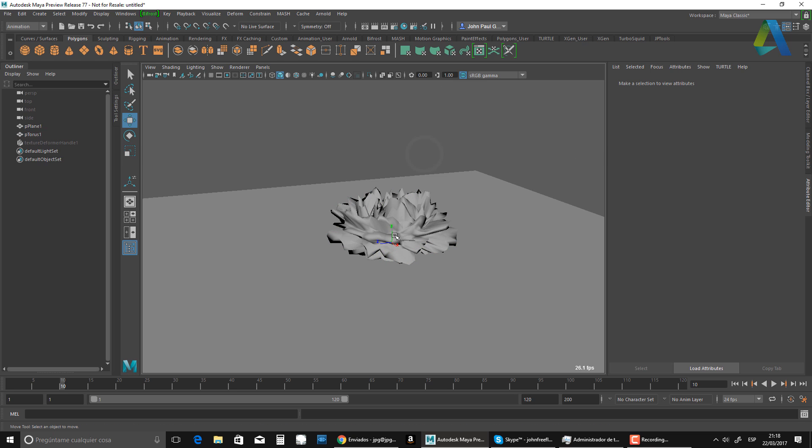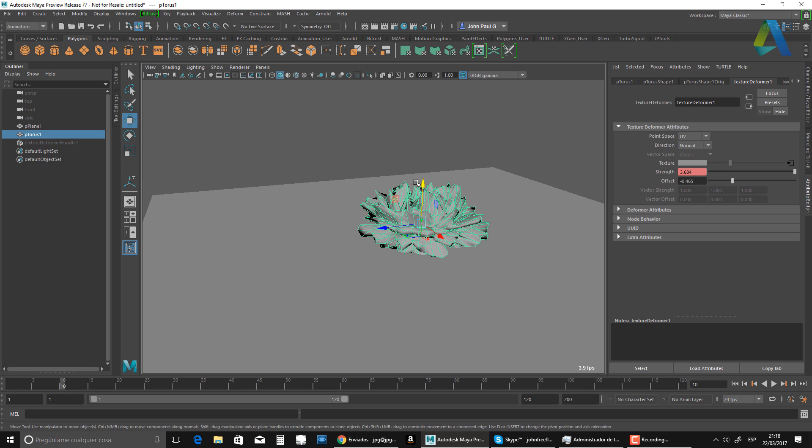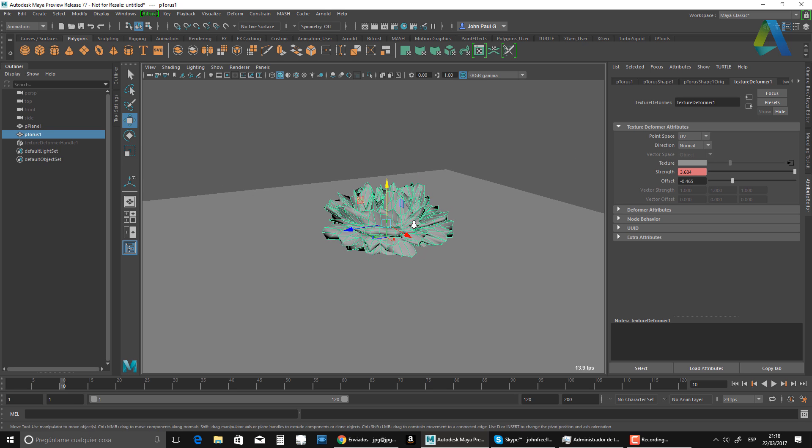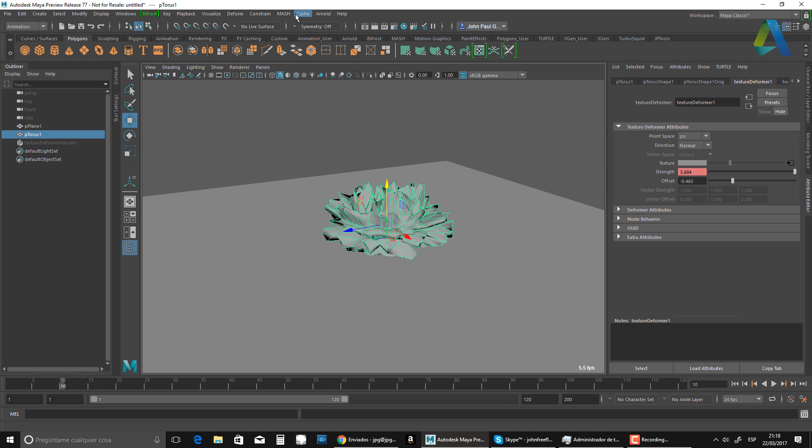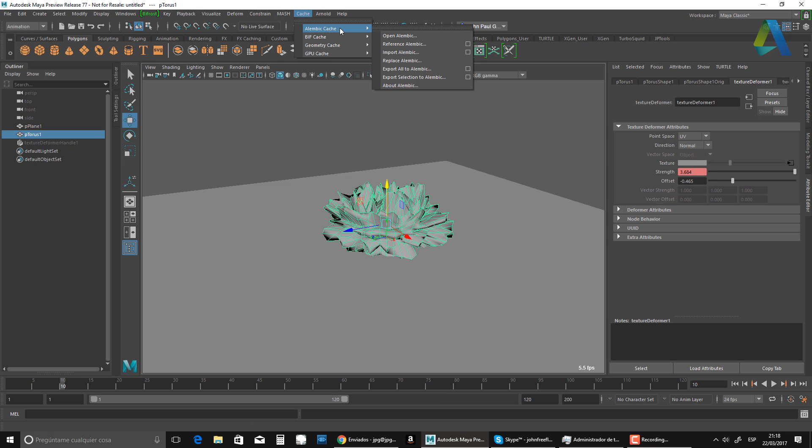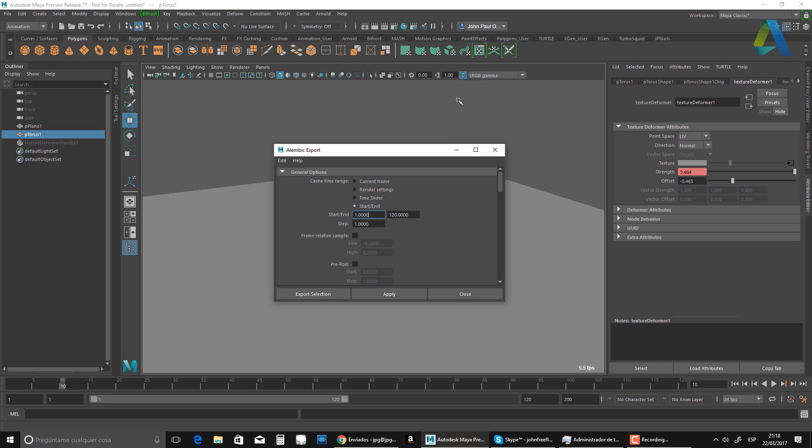So now just for, it's not heavy at all, but I think it's a lot safer if you just basically do an Alembic cache. So I'm just going to export this selection to Alembic.